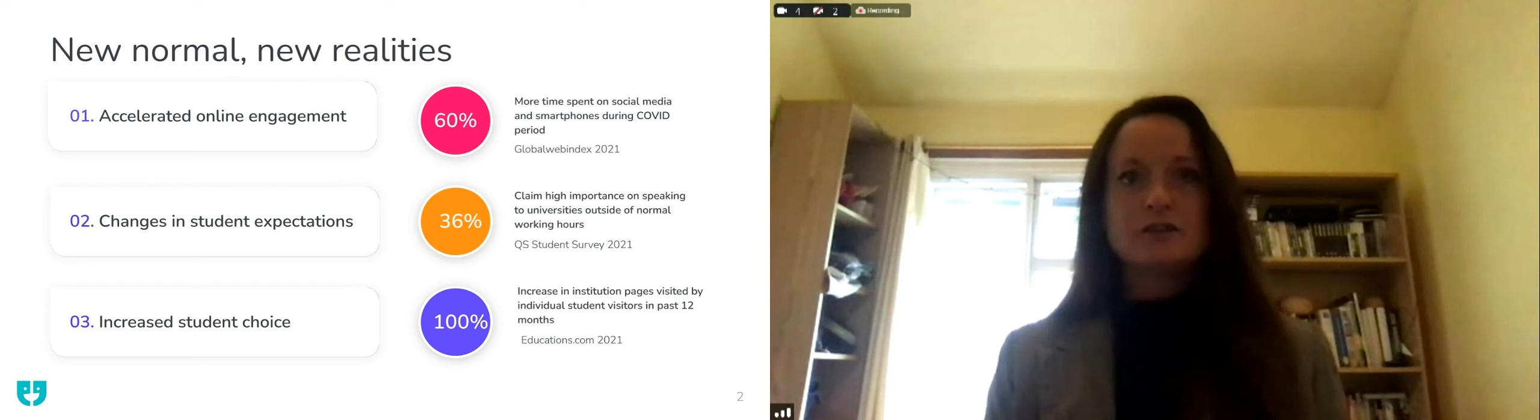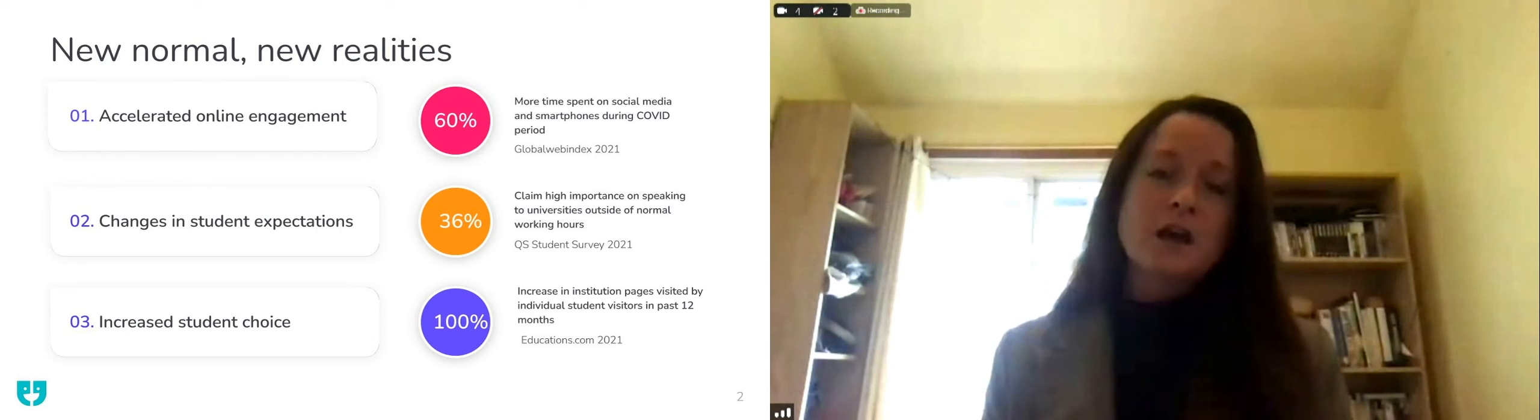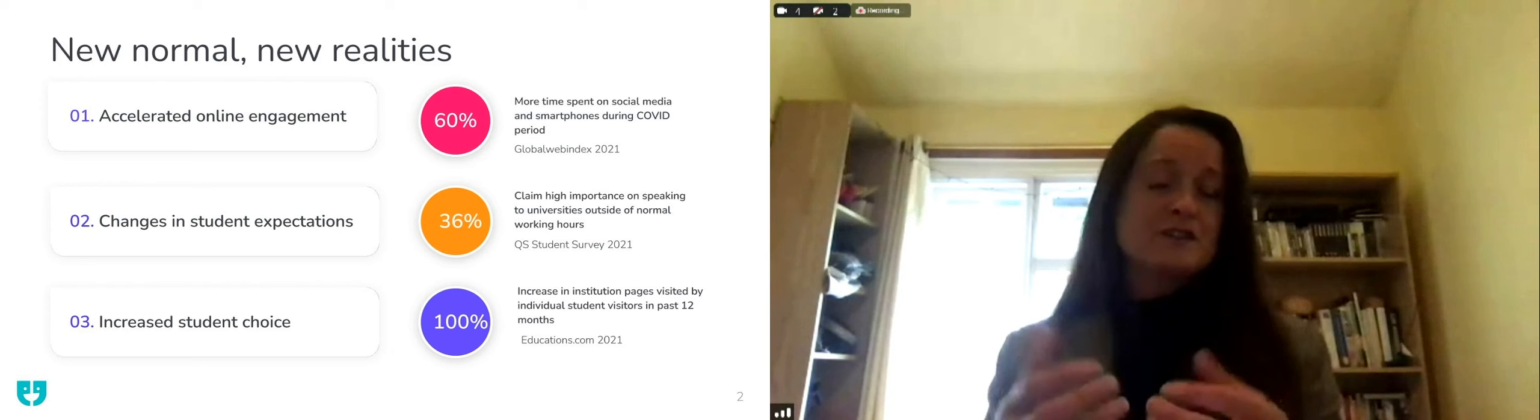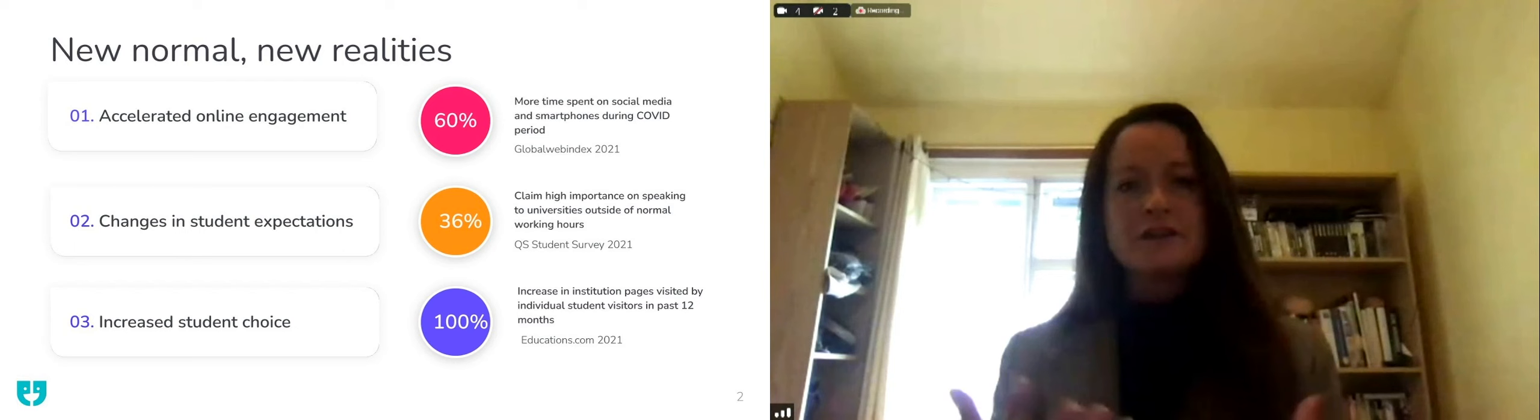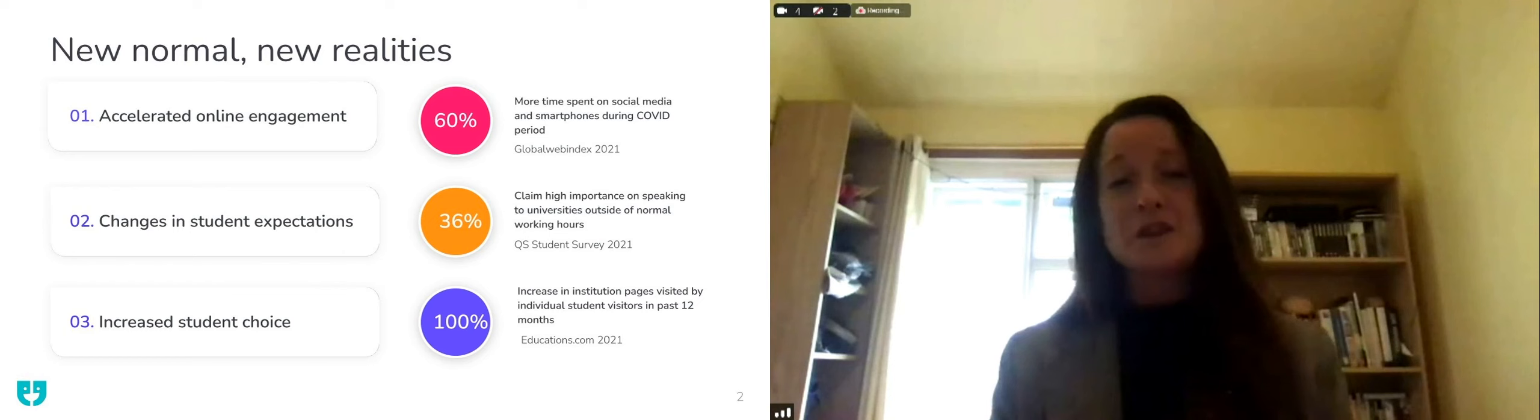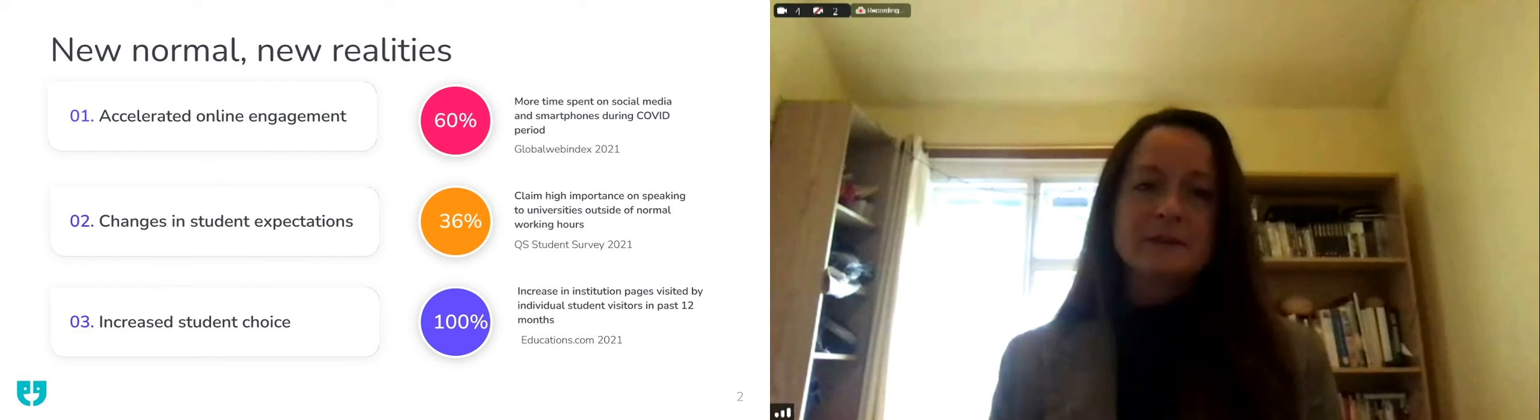Students are claiming the high importance of speaking to universities outside of normal working hours. So the ability to have on demand events, taster events, open days, that virtual technology really has changed the way students are consuming information. They want to have their questions answered almost instantly. By having that communication, by being able to click to chat to a current student, they really can have that credible, authentic student voice.